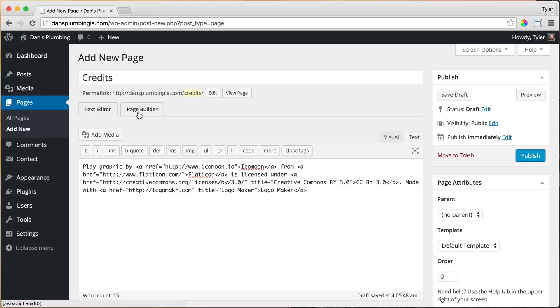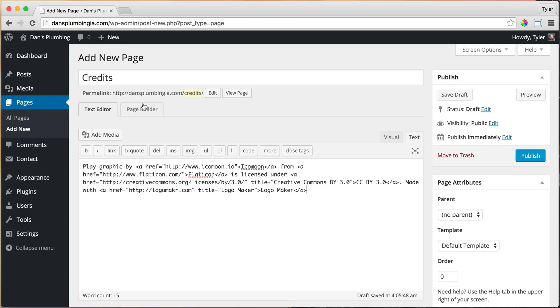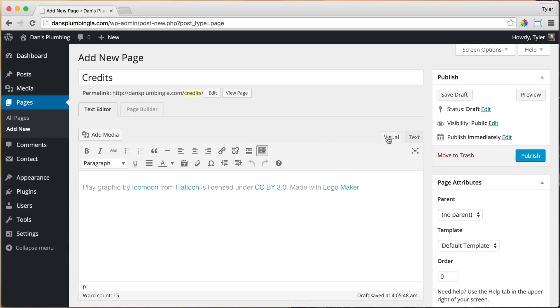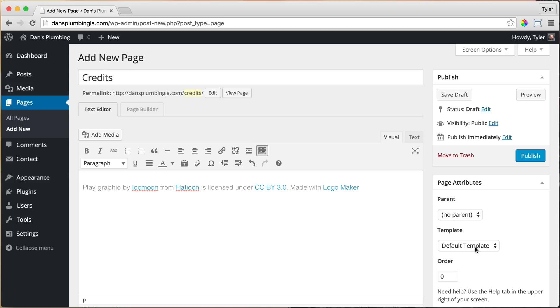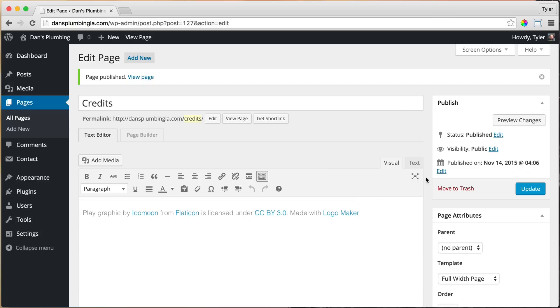All right, and we're not using the Page Builder right now. This is the regular how WordPress, how you'd make a website, the normal way, without the Page Builder. And the Page Builder is much better, but since it's just plain text, we're just going to use this. All right, and this is what it looks like visually. And we're going to make the template full width page and publish it.